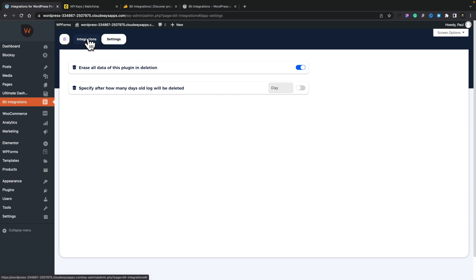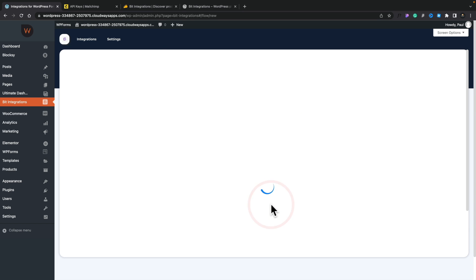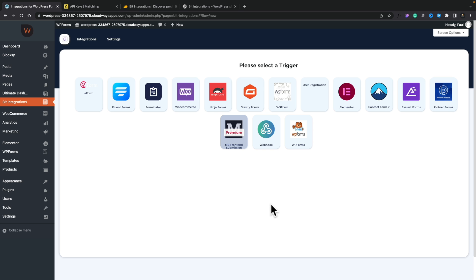Under integrations, we have a simple setup. Clicking 'Create Integration' opens up the trigger selection. If you've ever dealt with integrations before, it's basically very simple: you have a trigger that causes something to happen, and then you have an action. For example, the trigger could be selling a product on WooCommerce, and the action could be adding details to a Google Sheet or assigning someone to a MailChimp mailing list.